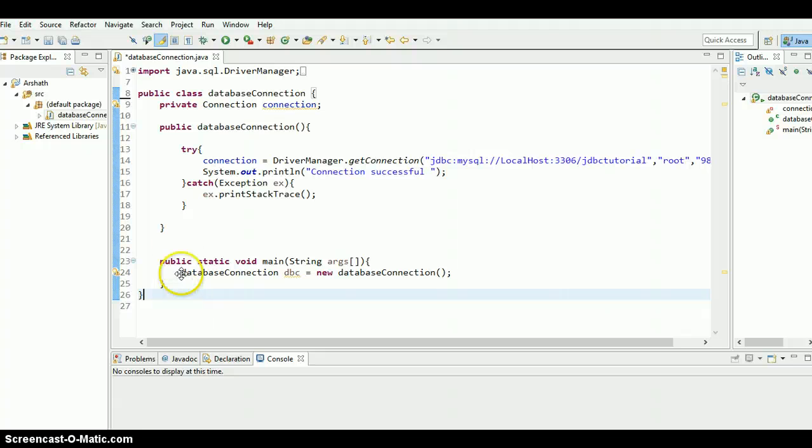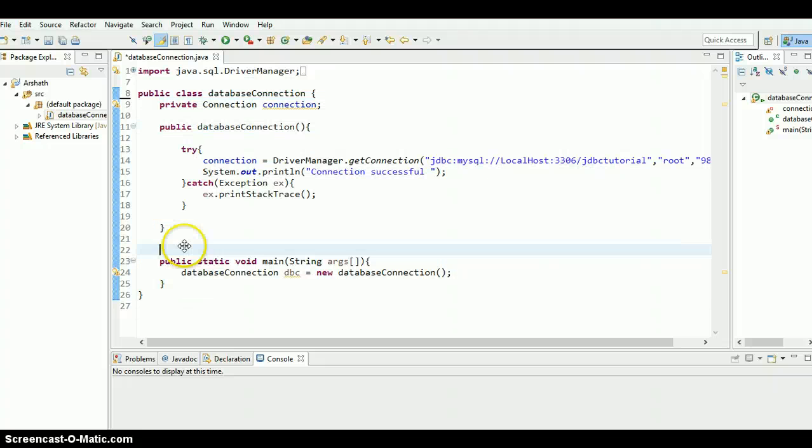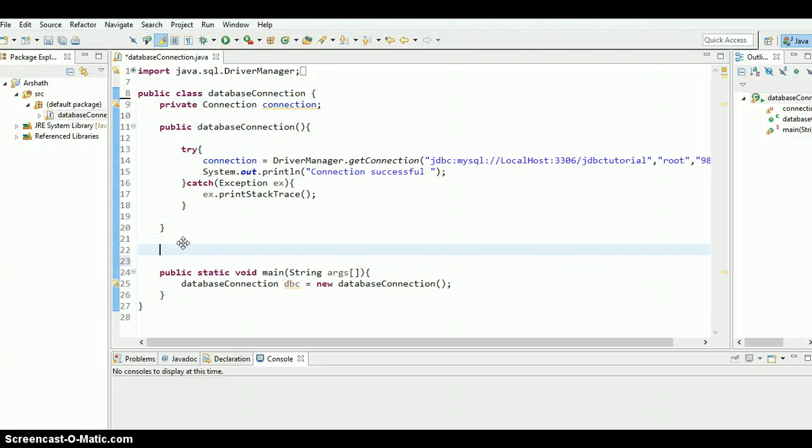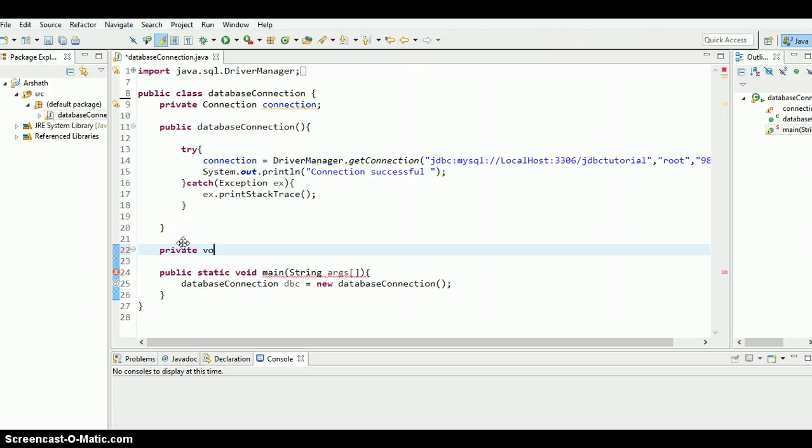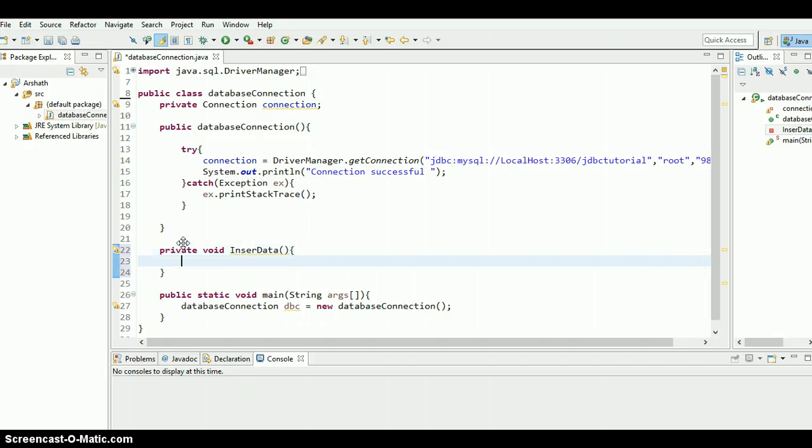As you can see I've increased the font size so you guys can see very well. I didn't change any code as usual. Now let me type a method in order to insert data. What I'm going to do is private void, because it's not going to return any value, so insertData.